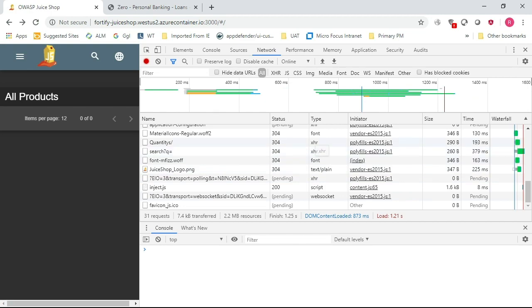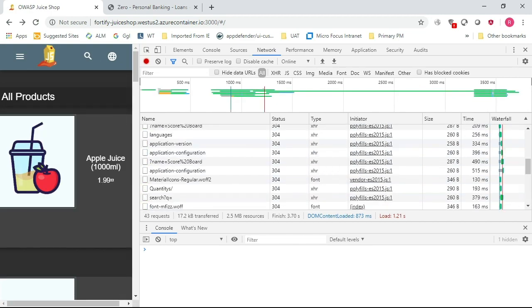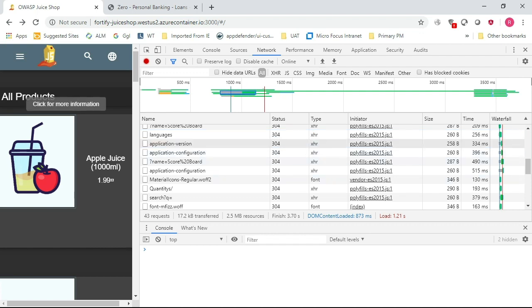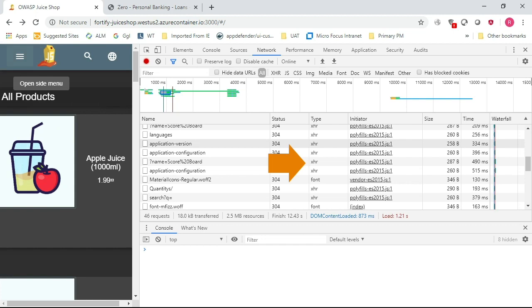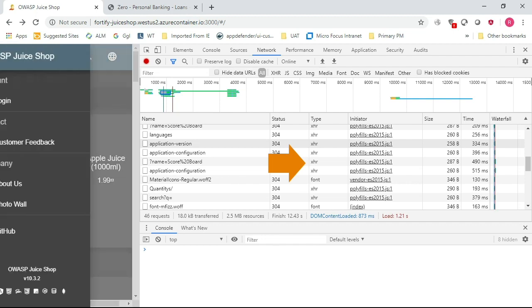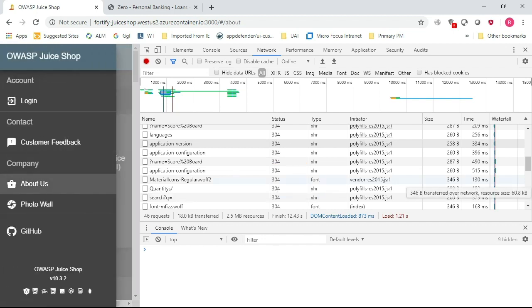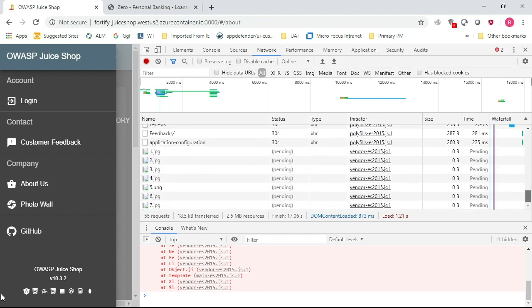You can also use the F12 dev tools to take a look at the website as you interact with it. In this example, you can see lots of XHR requests and virtually no individual page requests. We're not seeing a new page loaded.